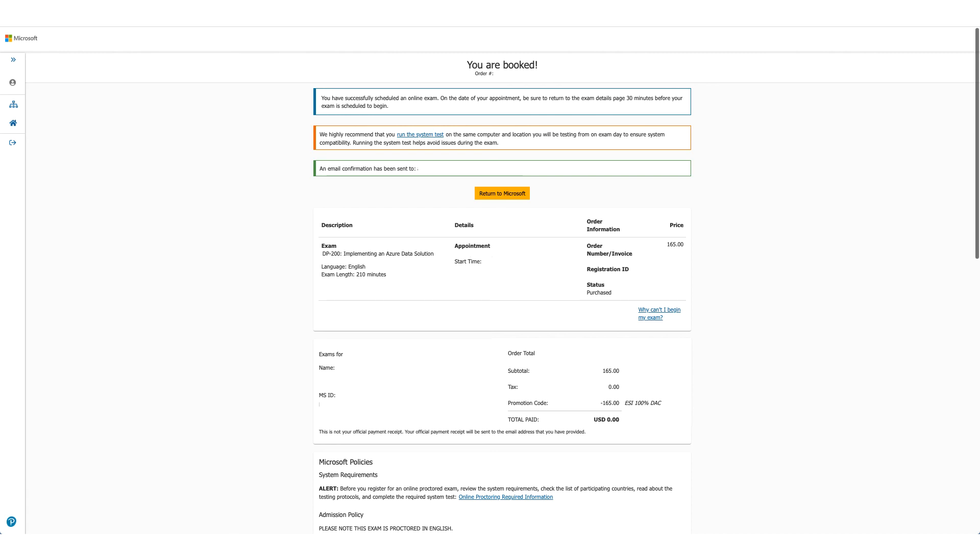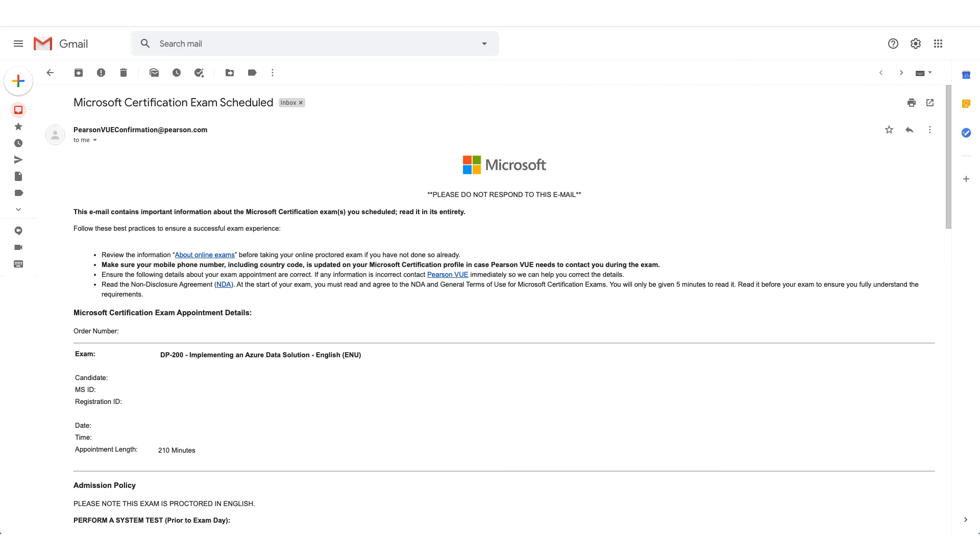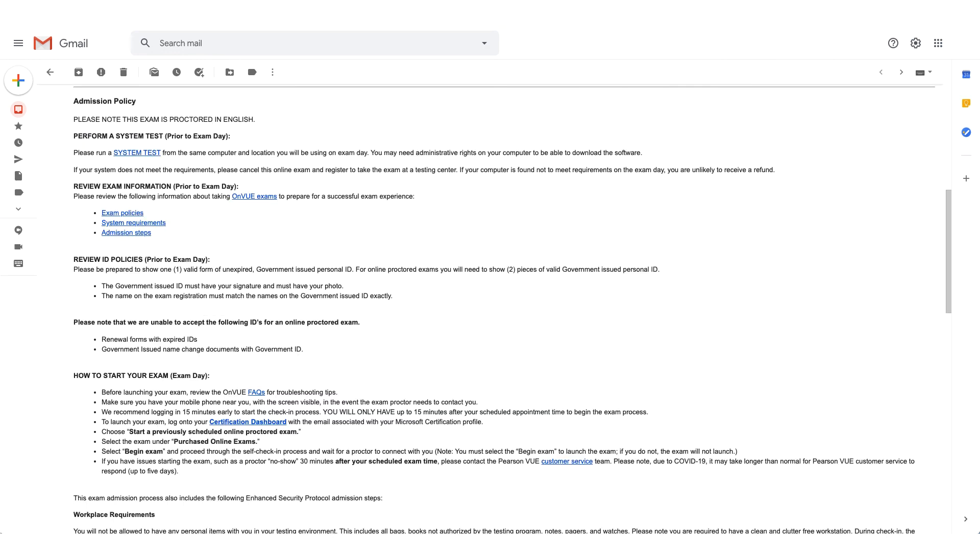As the message says, you should have received an email in a few minutes. This is how the email will look like. If you scroll down the email, there will be admission policies for the exam. The system test option will be available here again, and it will also give you steps how to start your exam.